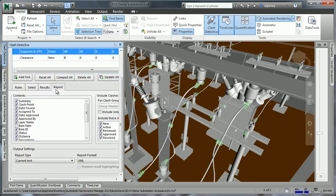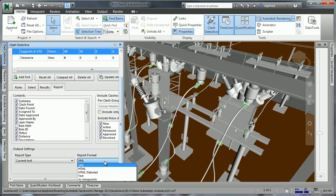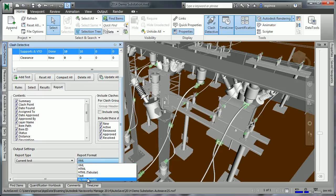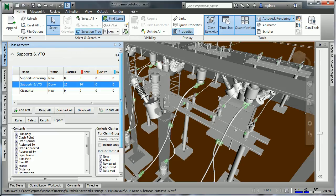So once we have results, we can also generate reports. These reports can be of various formats. As you can see here, HTML, viewpoints, et cetera. These can then be published to be shared with appropriate stakeholders.